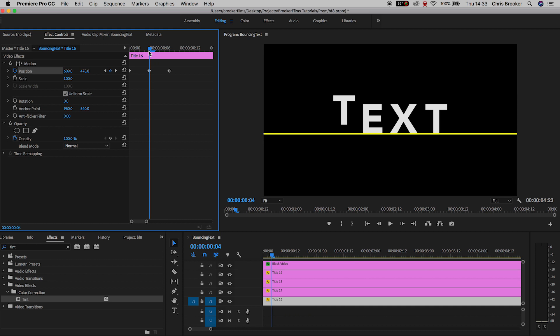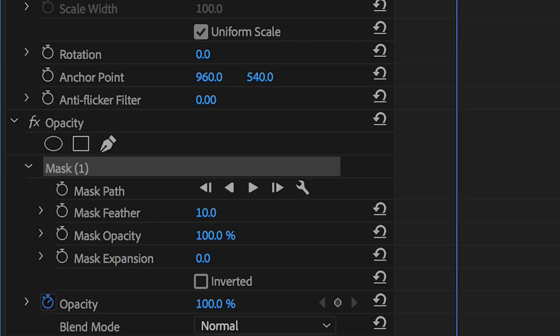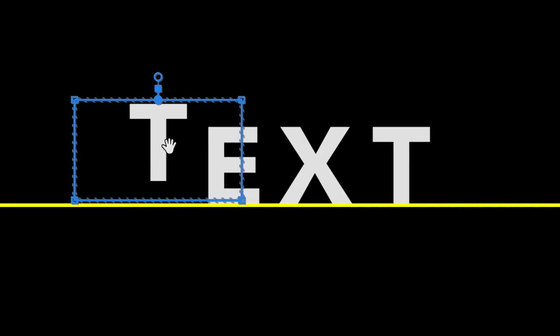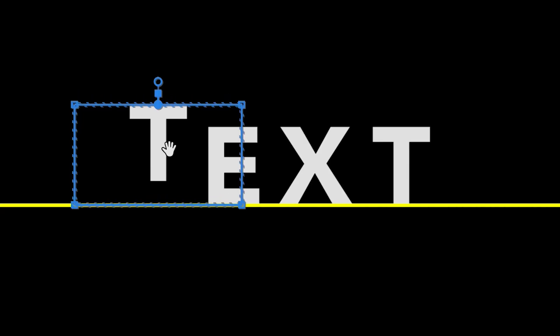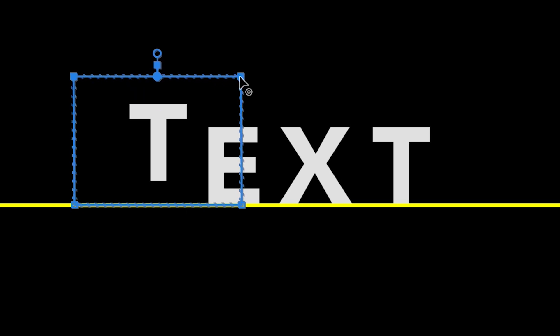But from here we'll go to opacity and create a brand new rectangle mask. Now with your cursor hovering over the second keyframe, you want to make sure that the bottom of this mask sits on top of the yellow line, and then you want to extend the top of the mask up, making sure you get all of that character within the mask. So once you're happy with that, we'll create a brand new keyframe on the mask path, so we'll press the stopwatch icon.